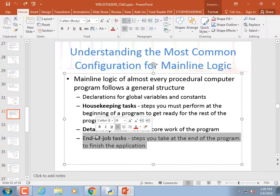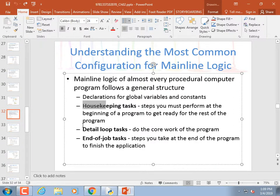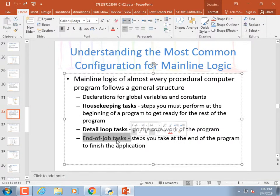Later on, you might have end-of-job tasks. For example, if we open a file to write to it, our program better close that file — just like Word: if you type all your data but don't save and close the file, when Word closes or your program turns off, you lose your data. So: housekeeping, detail loop tasks, and end-of-job tasks — those are the terms to remember.